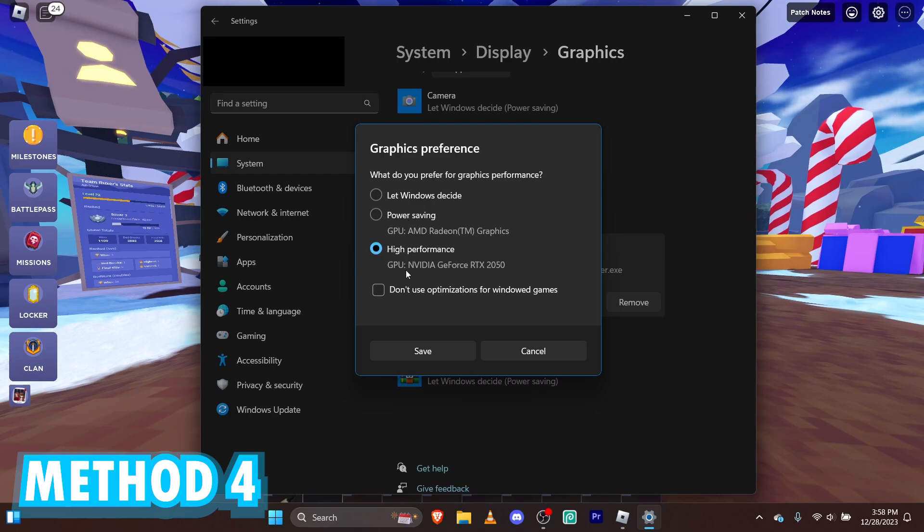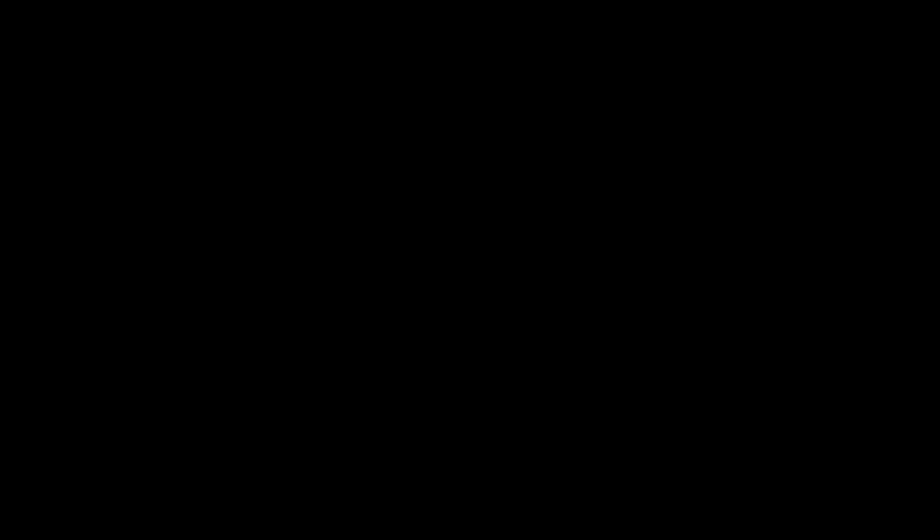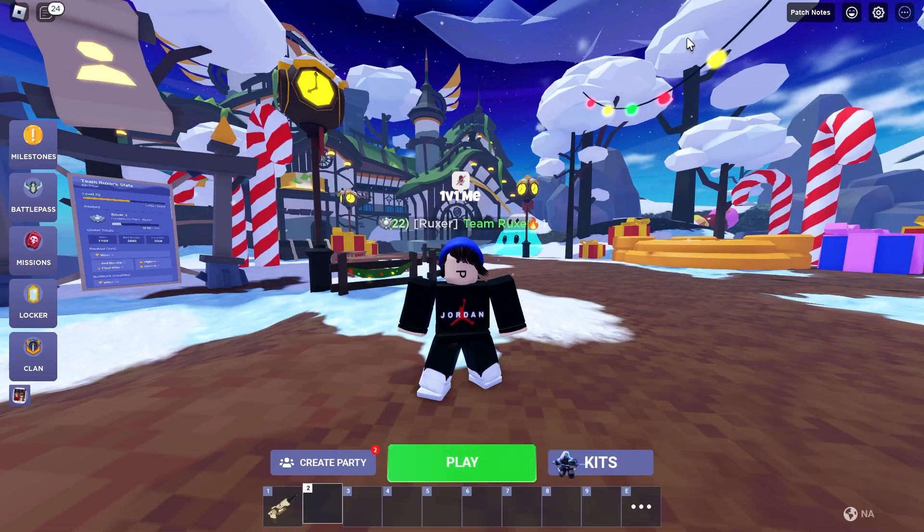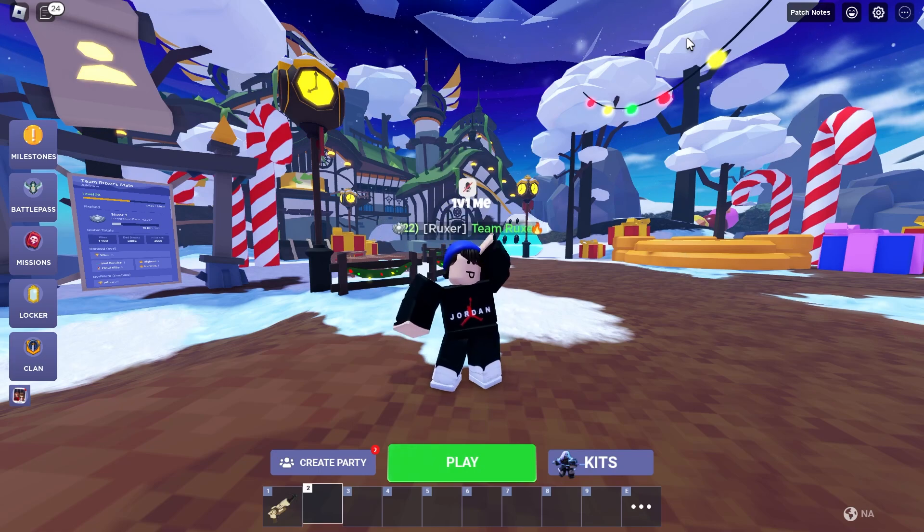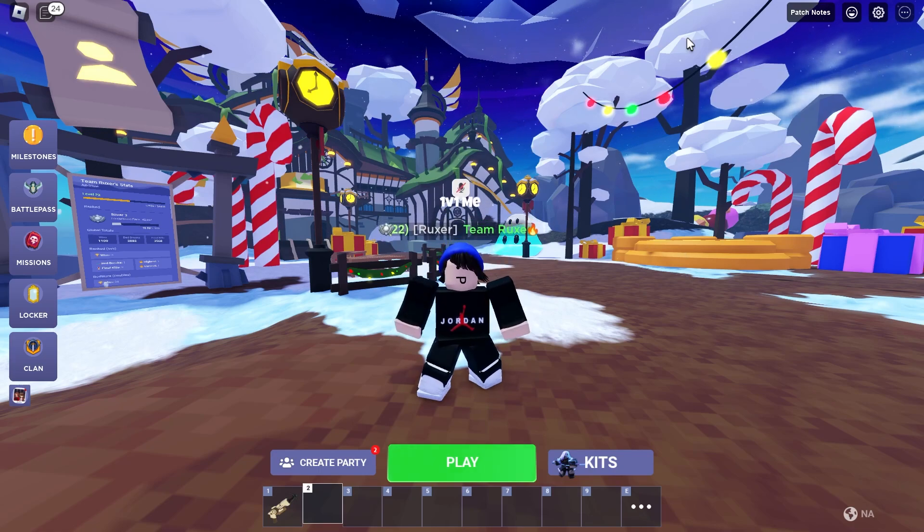So we're going to go ahead and click high performance and save. That's done. Now, I think that's all the things you have to do. Let's go ahead and restart Roblox.